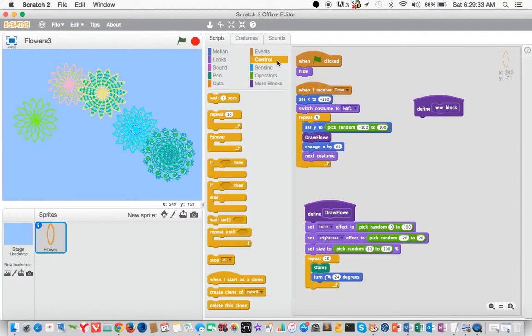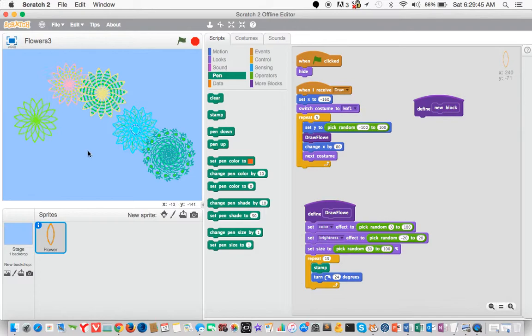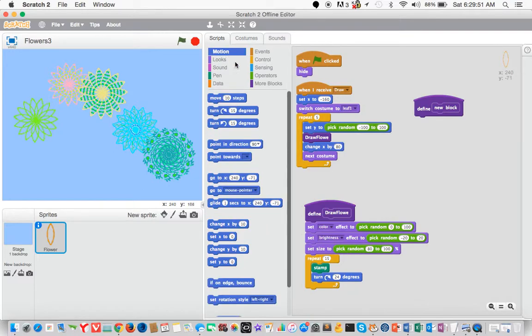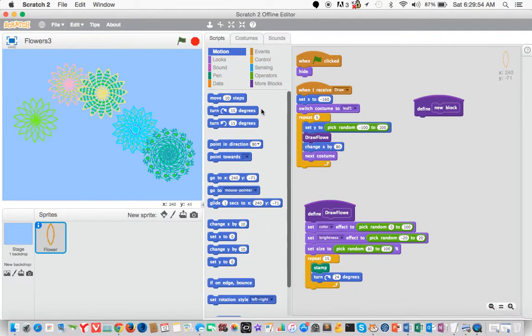Go to control, repeat 15 times. Go to pen, and stamp down the pen when it's drawing, or stamp down the sprite when it's drawing. And we say, turn clockwise 24 degrees.